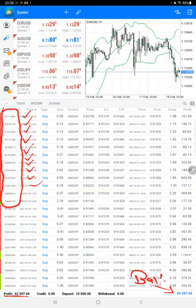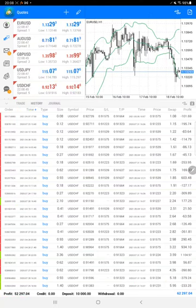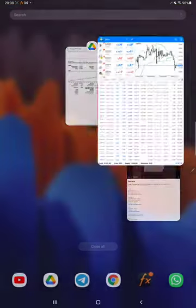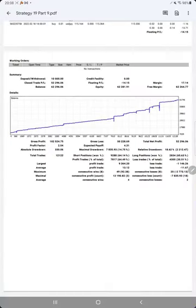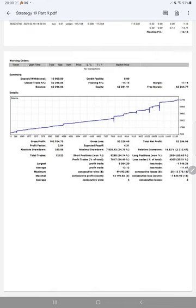We'll also check the trading account statistics with the statement. Here is a graph—constantly it is growing—and the profit factor is 2.04. Here is a graph showing it is growing.